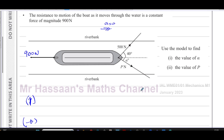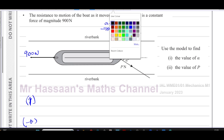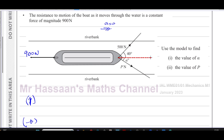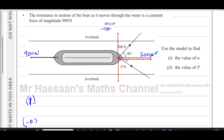I'll resolve the forces by changing colour. For the 500 newton force, I can resolve it in the direction of motion and also perpendicular to it. In the direction of motion, the component goes into the angle — think of it as the adjacent side of a right-angled triangle — so that's 500 cos 40. Perpendicular to the direction of motion, we go away from the angle, which is the opposite side, giving 500 sin 40.